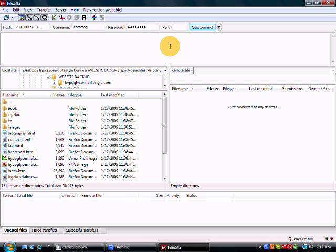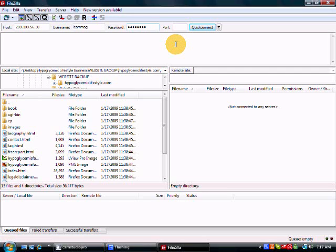Now, once you have all your login information up here, and if you're not sure what that is, just contact your web hosting company, and they will provide that for you.